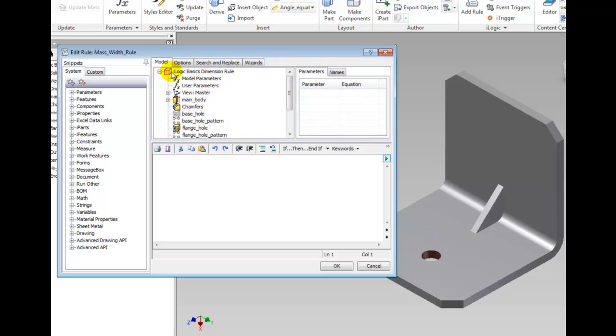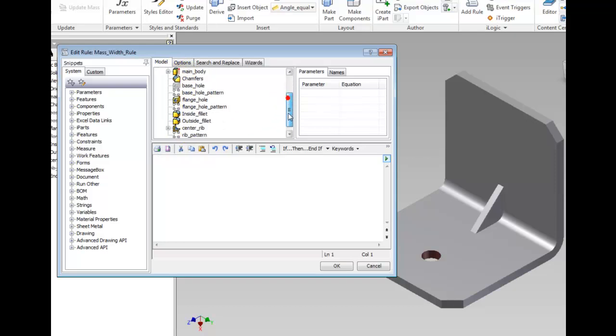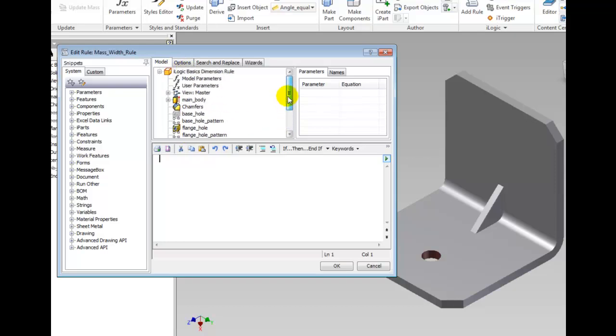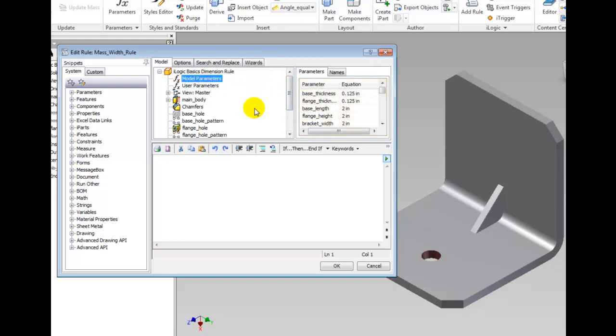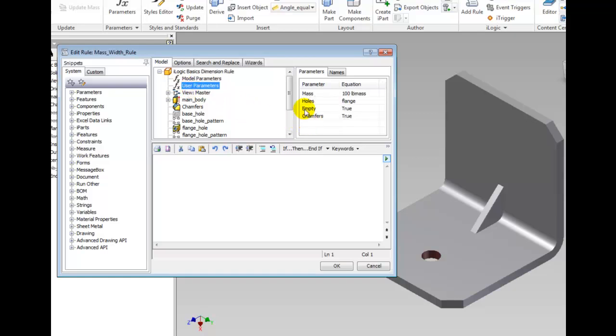The Model tab in the Tools area gives you access to all features and parameters of a file. Select the Model Parameters and notice a list of Model Parameters appears. Select User Parameters and you have a list of user defined parameters for this file.